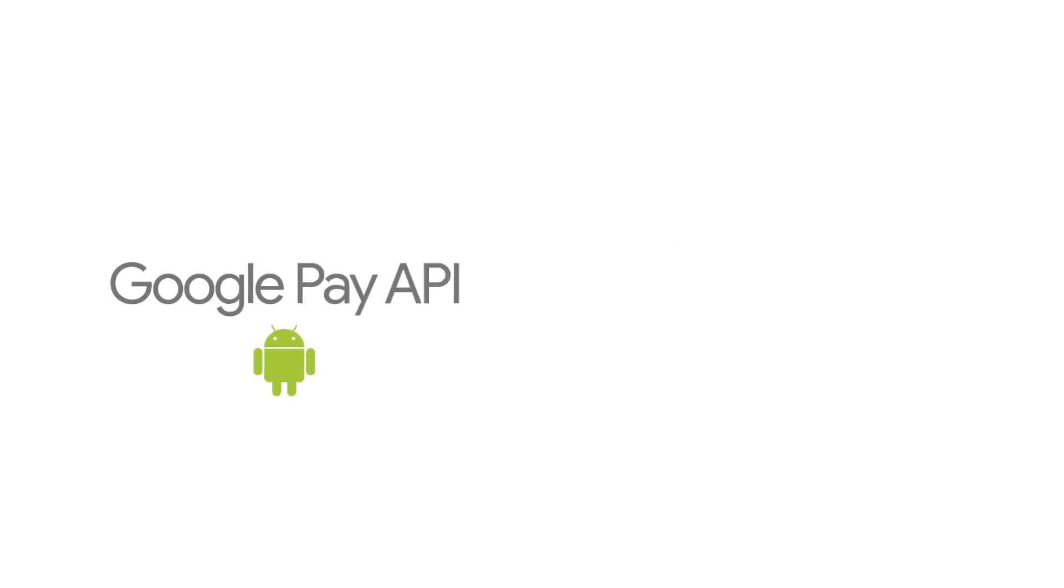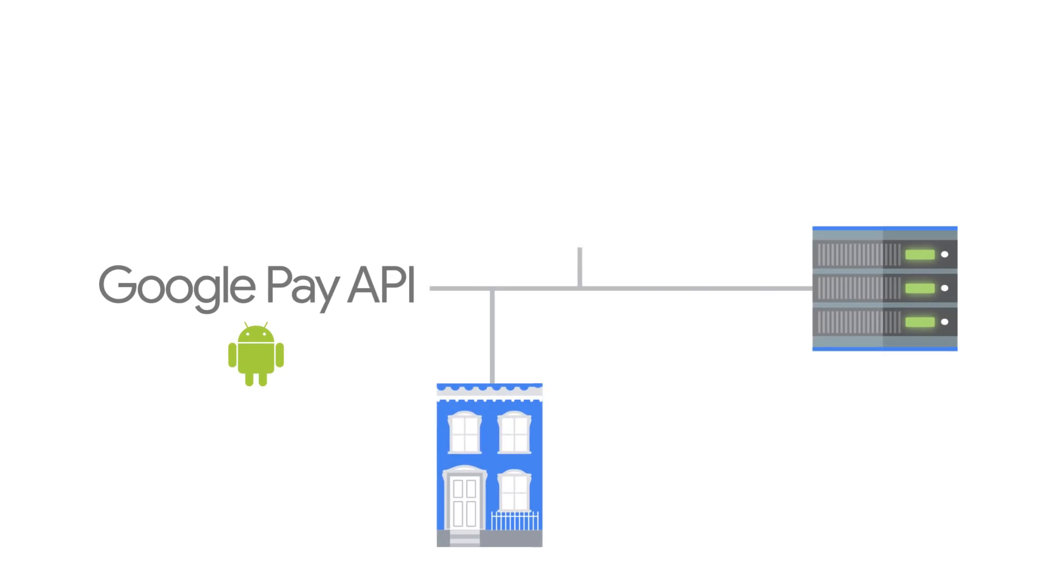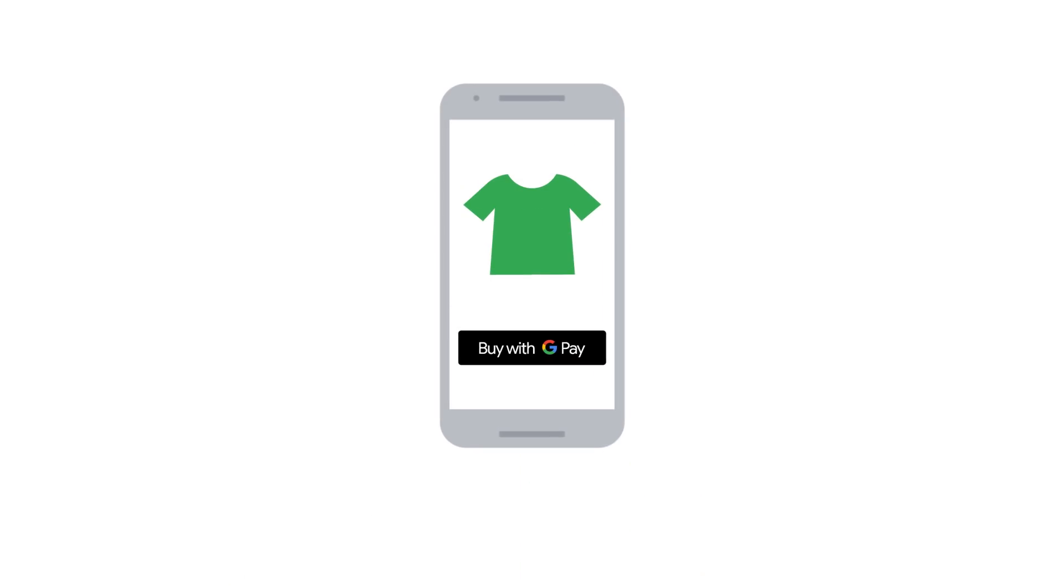With the Google Pay API for Android, you can facilitate payment transactions for your users, making the checkout experience in your application more convenient.